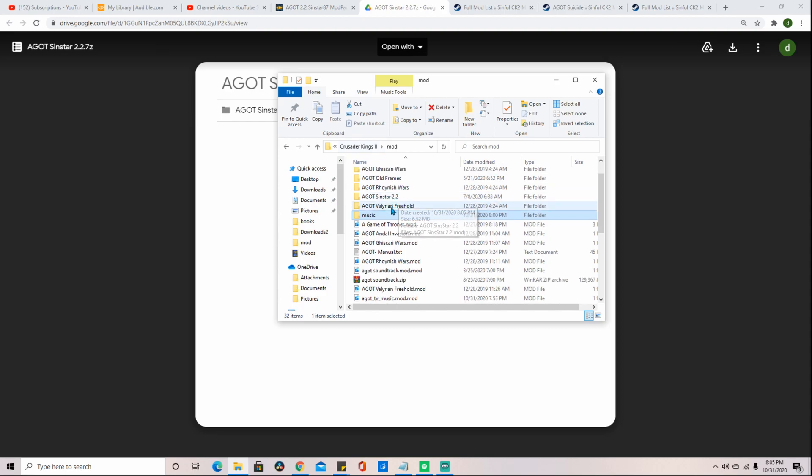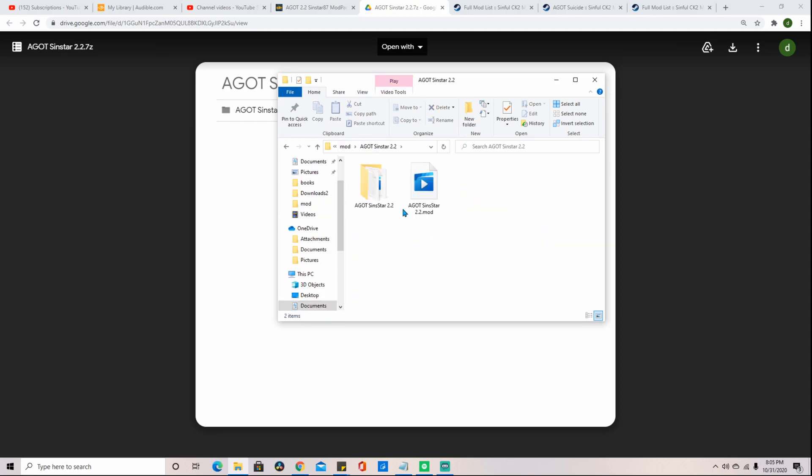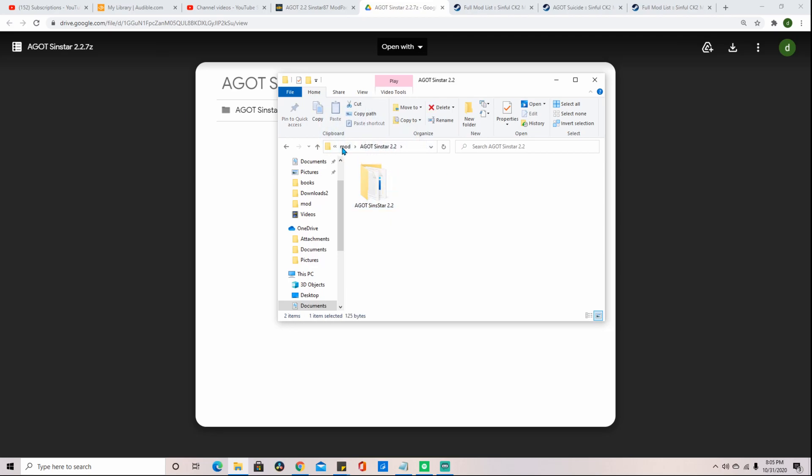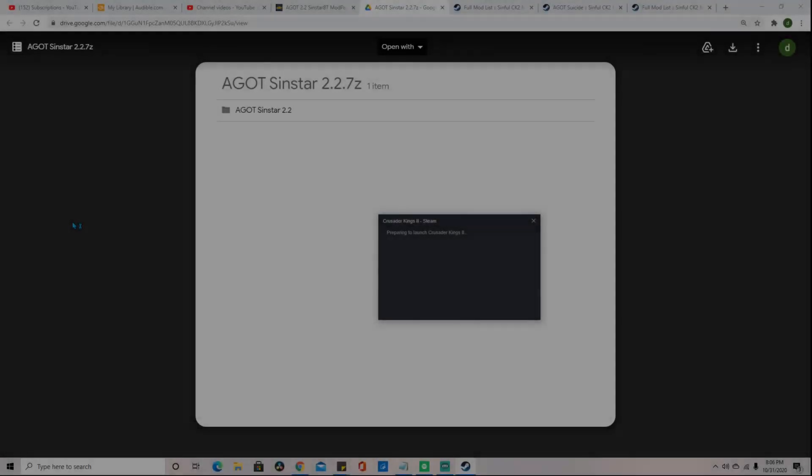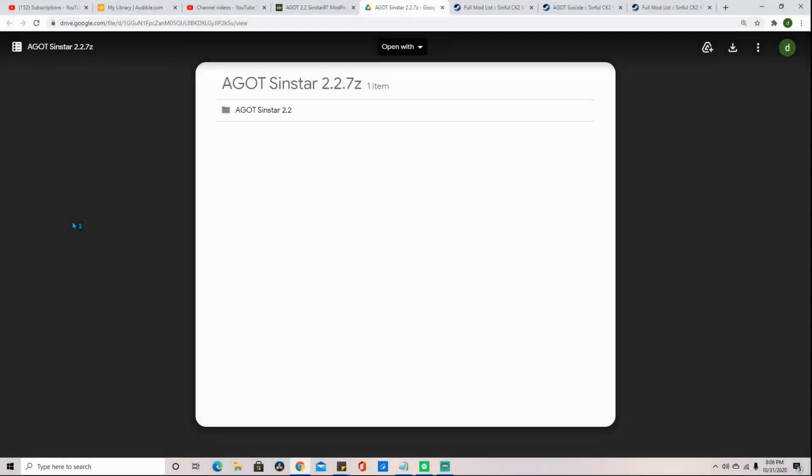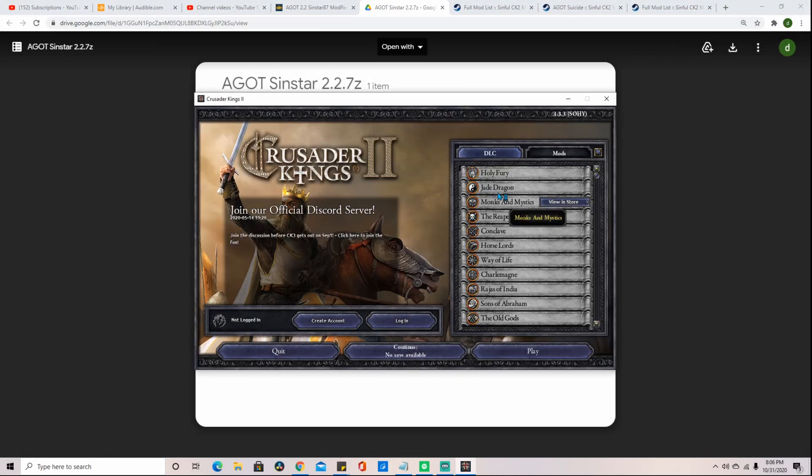Now that we have our folder where it needs to be, we can take the mod file out and place it in the Crusader Kings 2 mod folder. Once that is done, that is all that is needed to install the submod. Now you just start the game as normal and play your game.